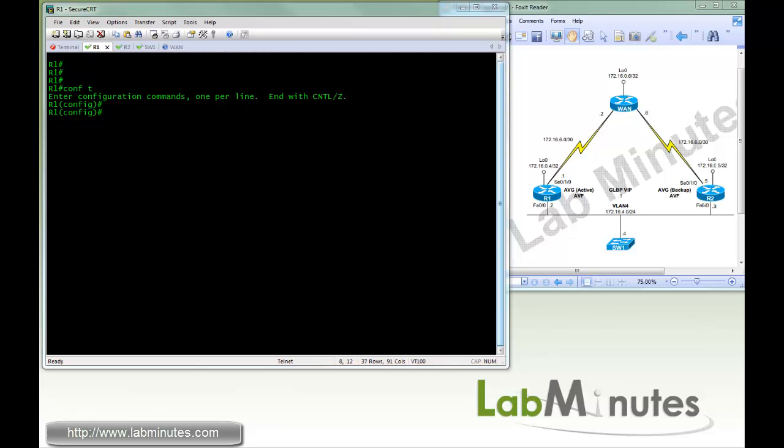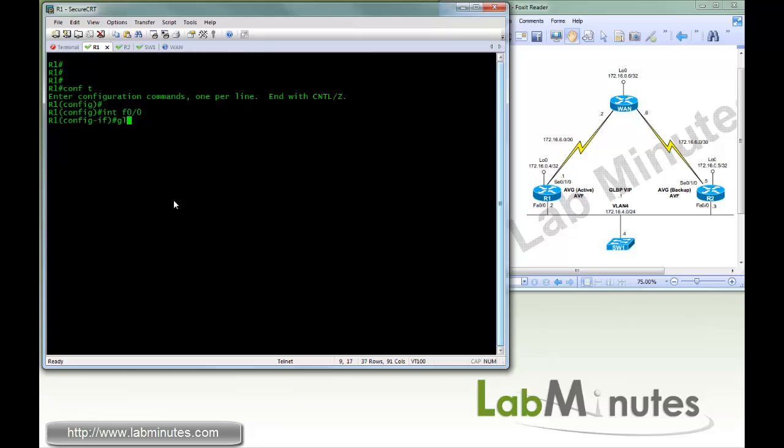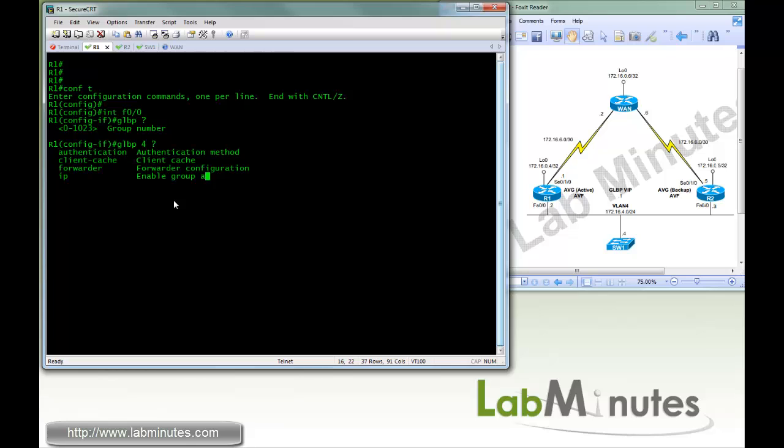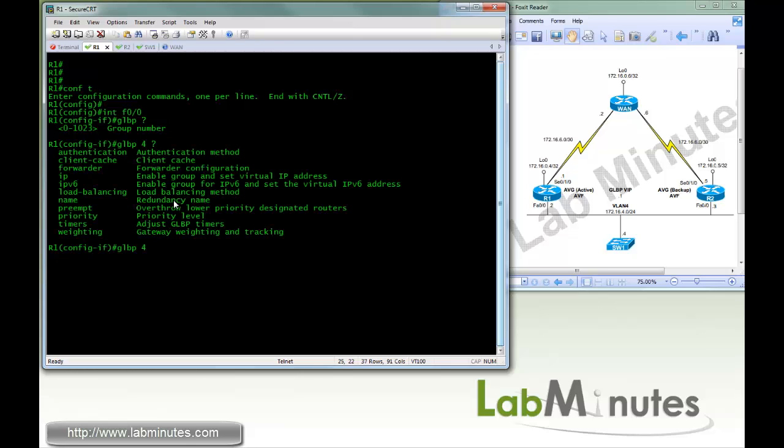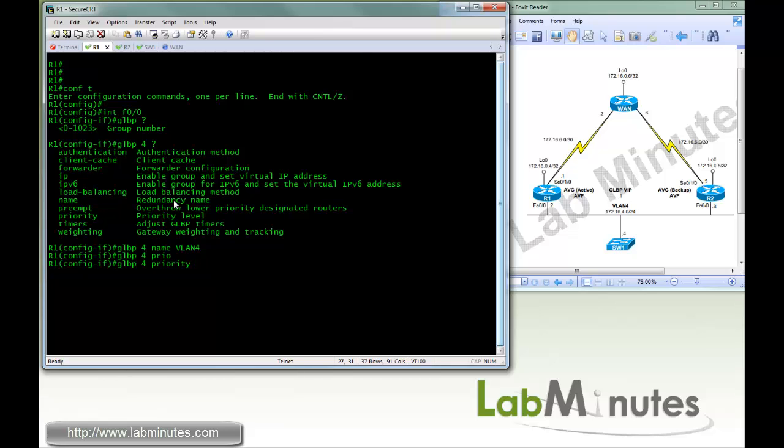On R1, we'll start with going under the Fast 0/0 interface. Then we'll go to GLBP question mark, and you have an option to assign a group number between 0 and 1023. As always, we'll do 4, and with a different option, we're going to start with name, and we'll call it VLAN4. Next, we're going to split our configuration into two parts. The first part is going to be configuring any related configuration for AVG.